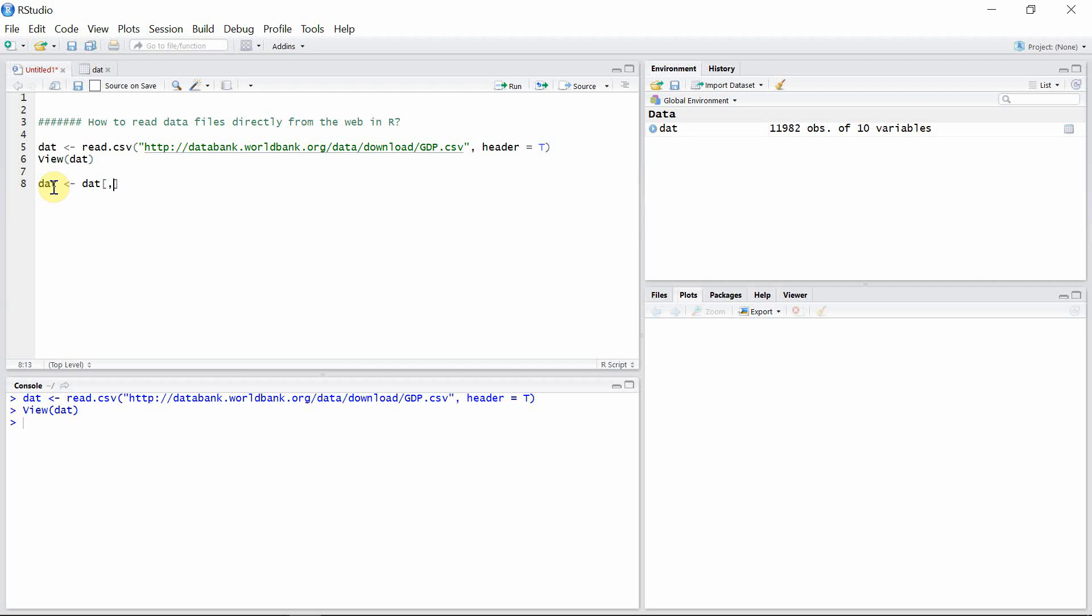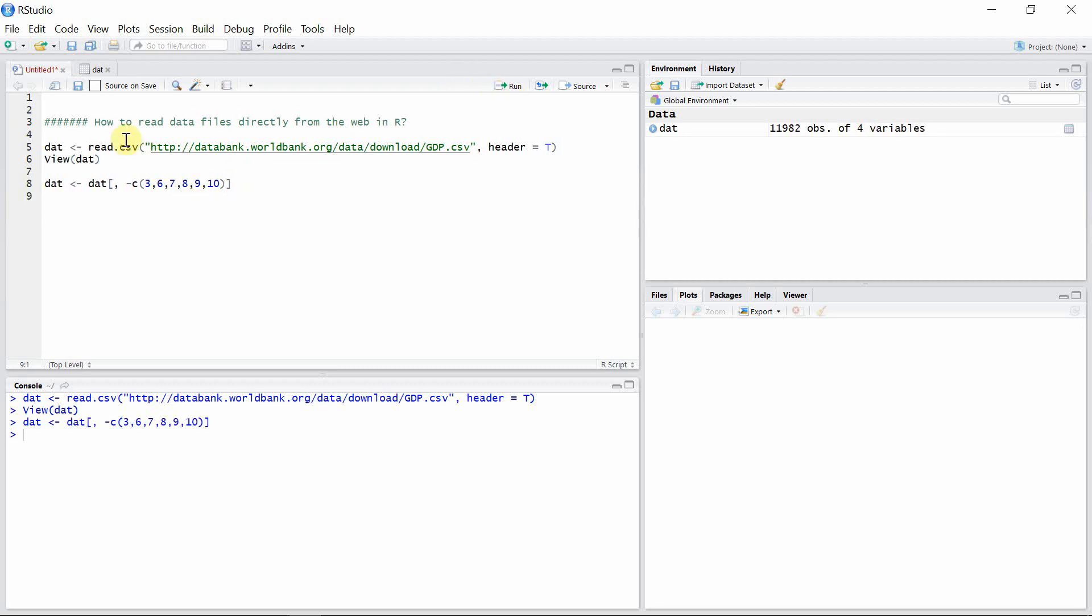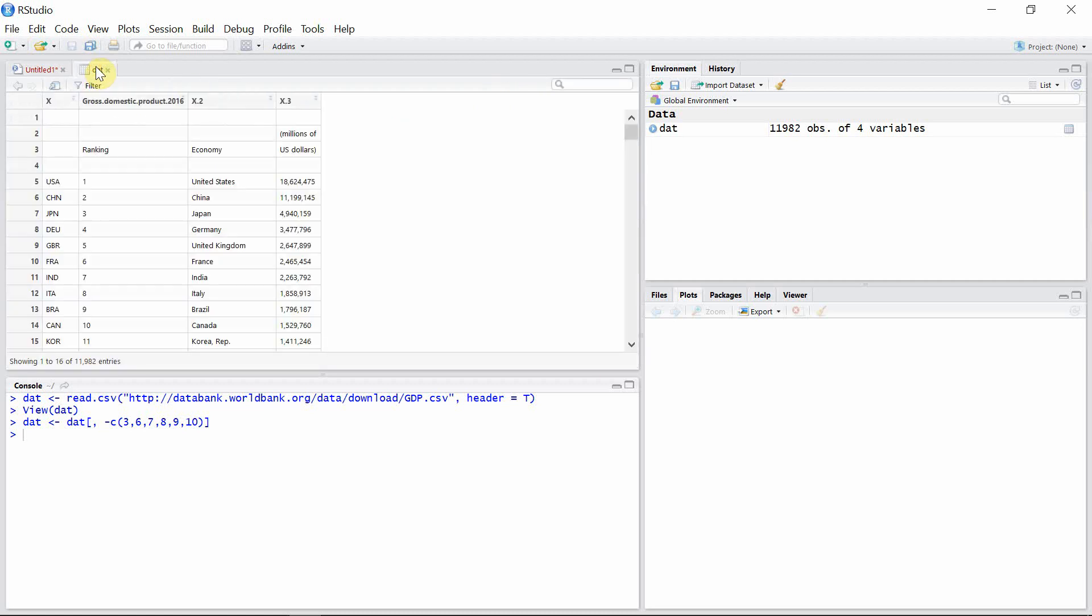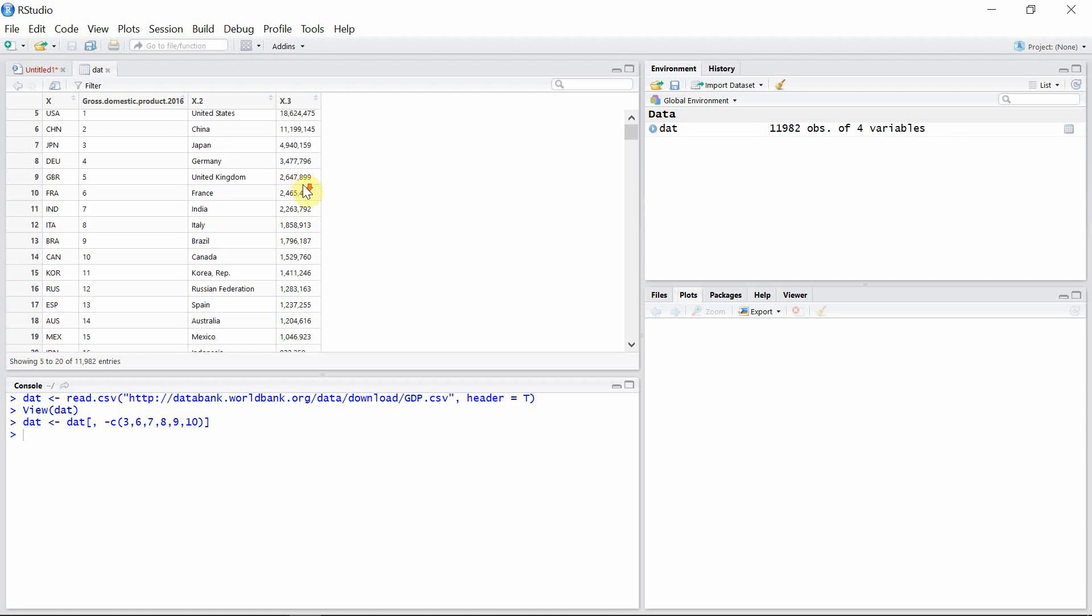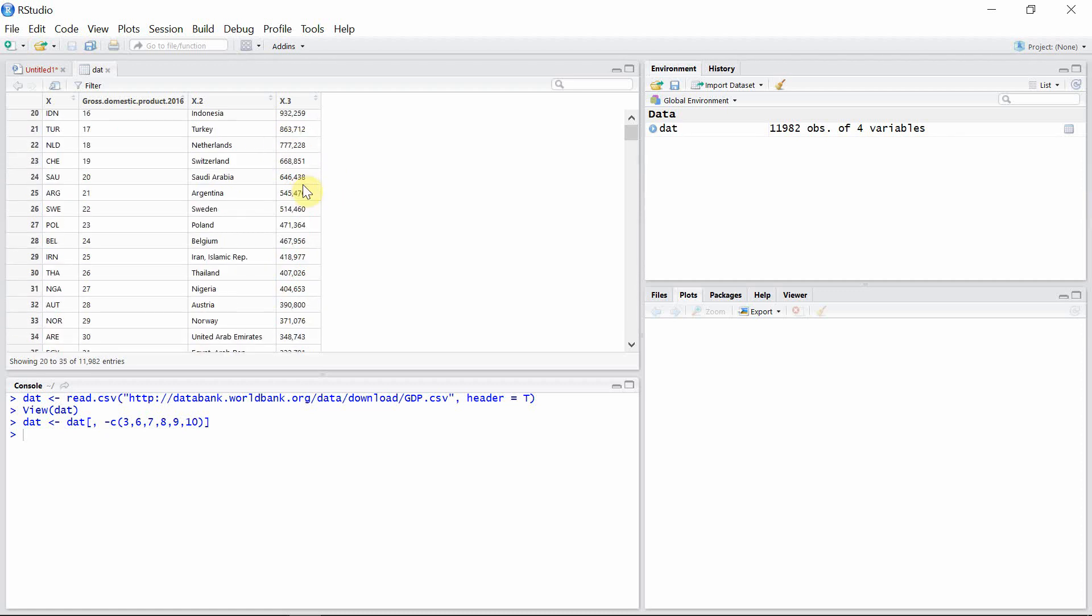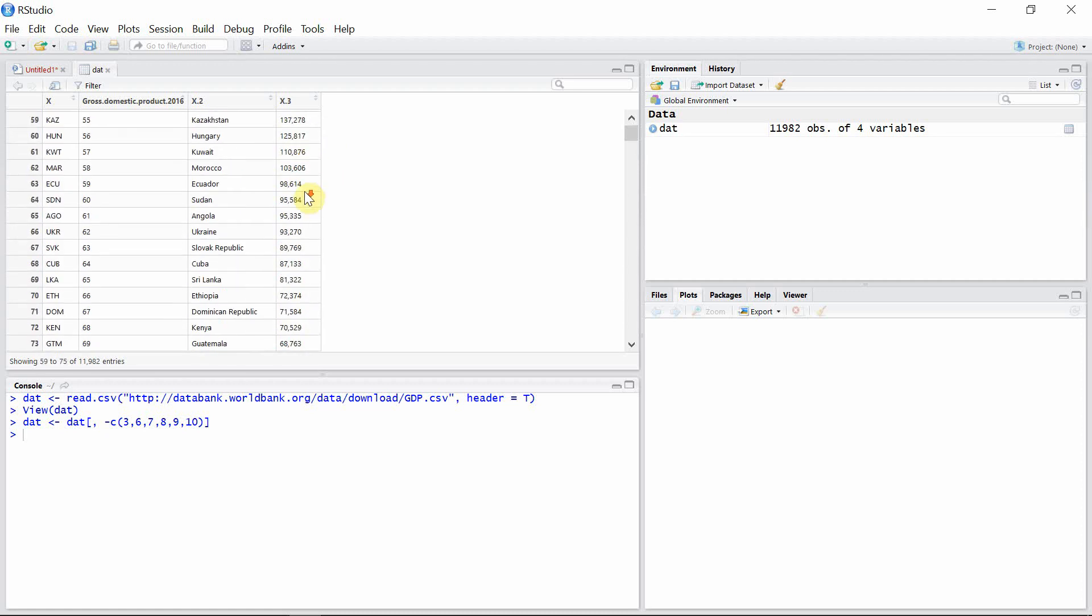Let's remove those columns now. Just write our data and remove those columns. We are not going to change our rows, but we want to remove our columns. The columns to be removed were three, six, seven, eight, nine, and ten. Now let's see our data.